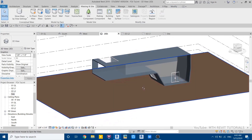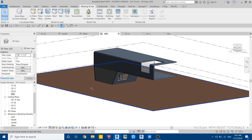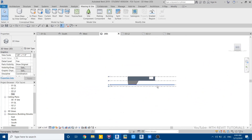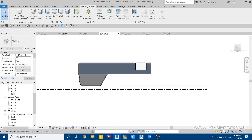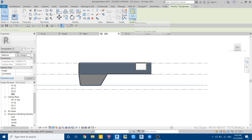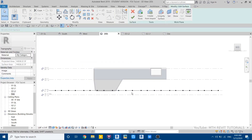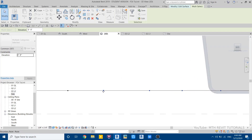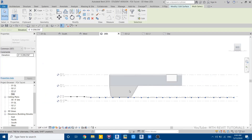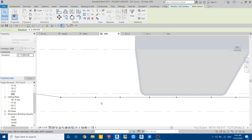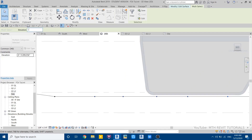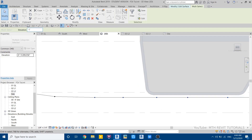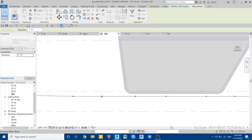We got our topography. Now go to the left view or the back view, select the topography, click edit surface, and we'll change the elevation. Select all these points and use move to take them down. We don't have accurate dimensions, so we'll change the elevation randomly — you can put minus one foot, or just use move.